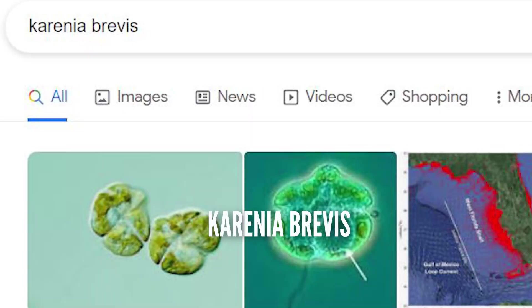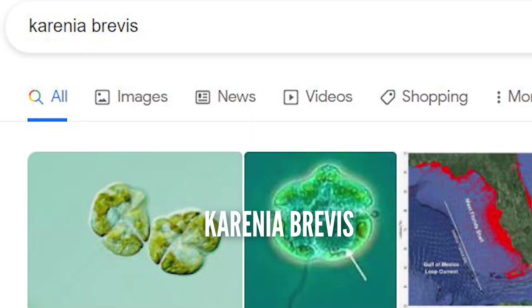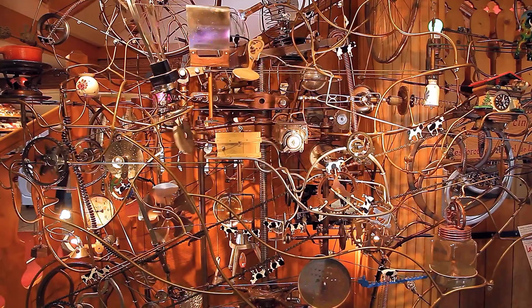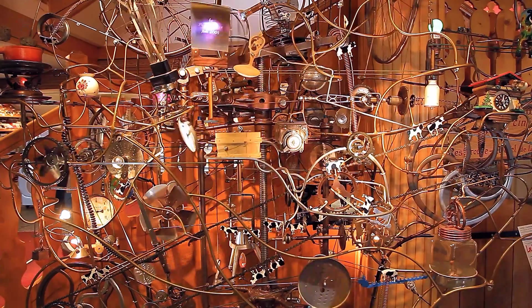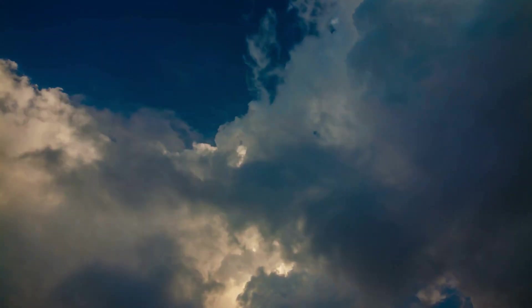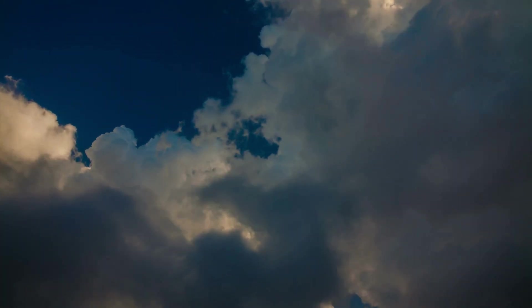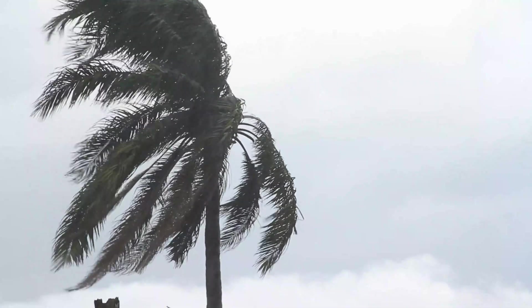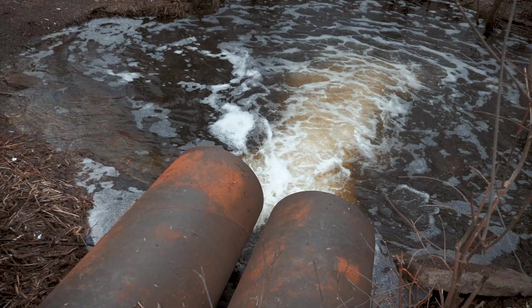What causes red tide? The algae that causes red tide in the Gulf of Mexico is Karenia brevis, which is almost exclusive to the Gulf of Mexico and is often referred to as Florida red tide. The cause of red tide is complex and is said to include many variables, such as weather patterns, wind directions, and climate change.